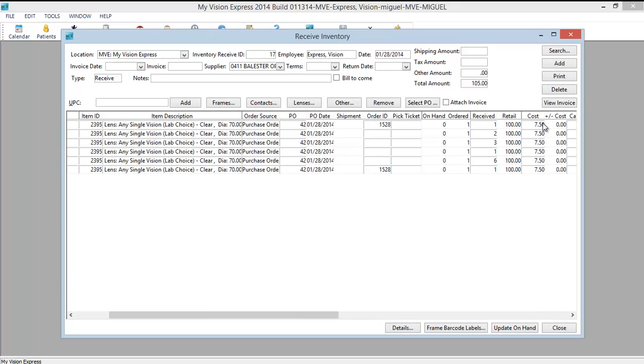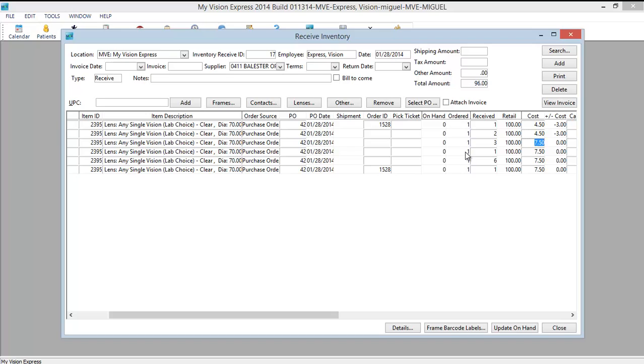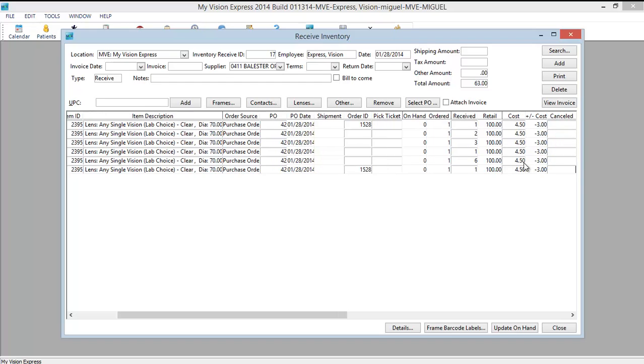Notice that the cost comes in with the regular cost that's associated with the inventory item. Since these are stock lenses, we know that they had a lower cost. You can come in here and change the cost accordingly. Let's say this cost you $4.50. And we'll make them all $4.50. Okay, and here you'll see your plus minus cost difference.